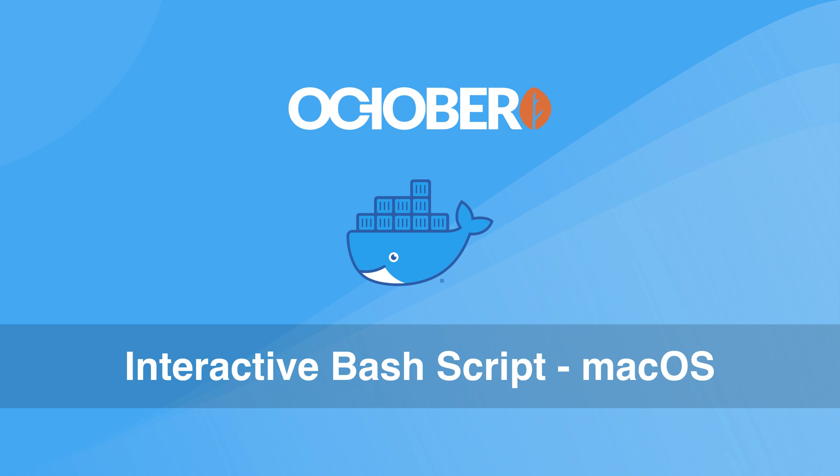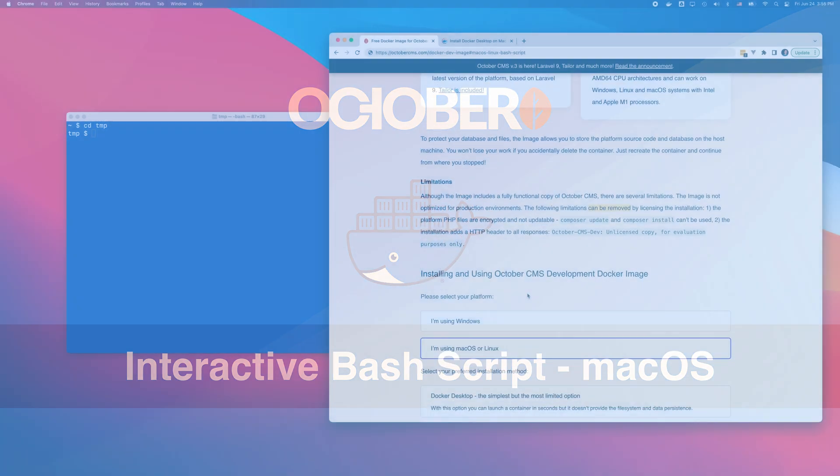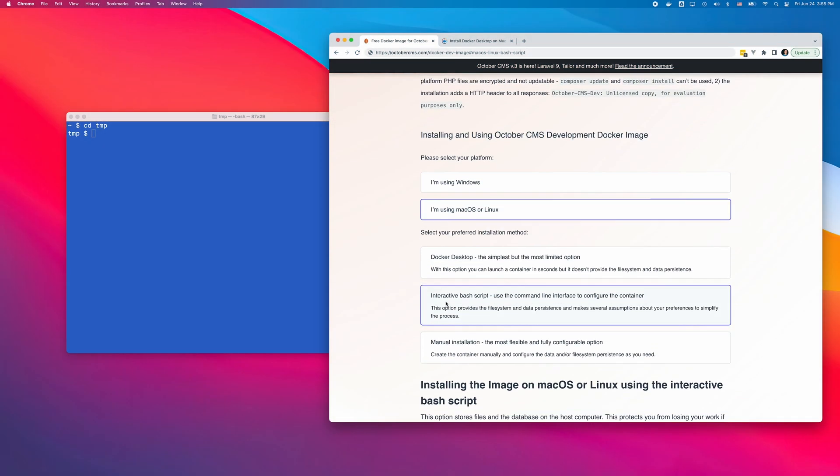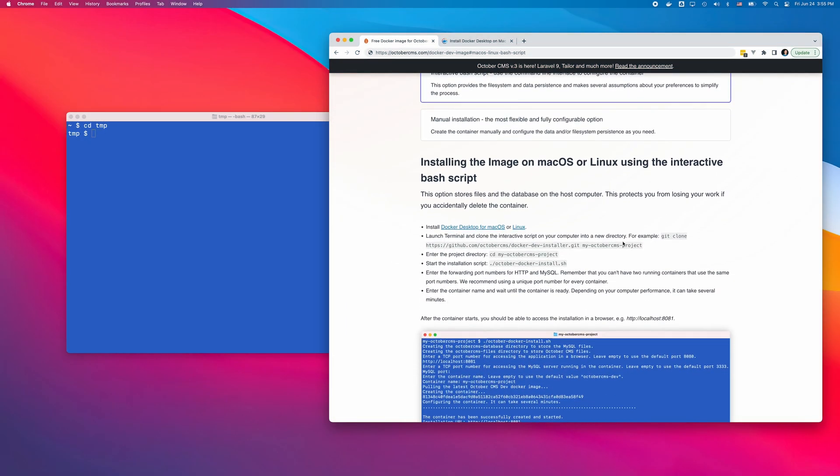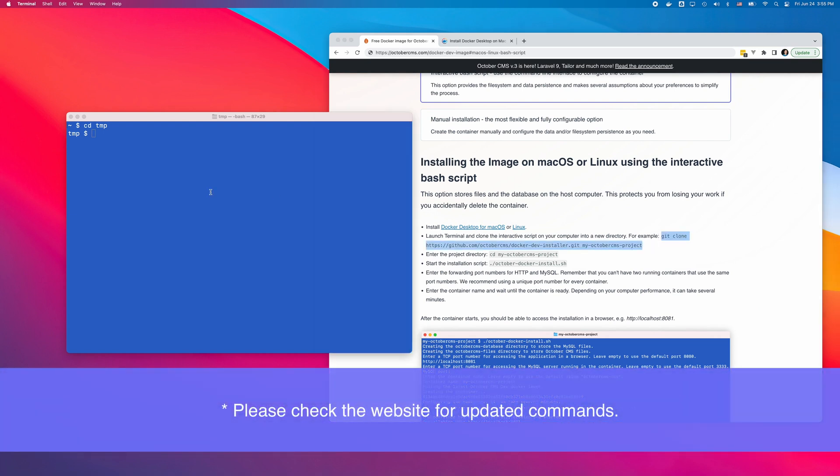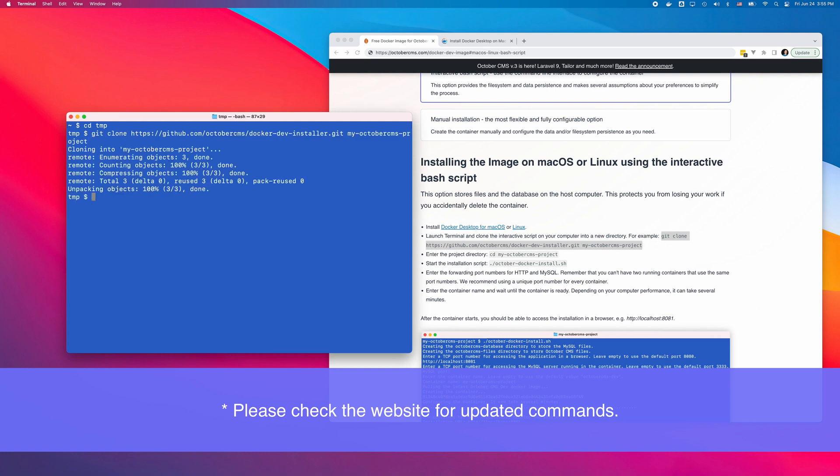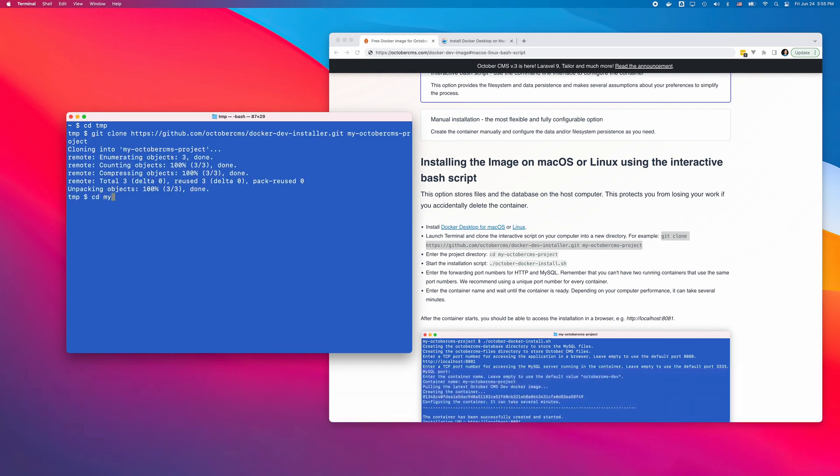The process is different from macOS and Windows. I will first show how to do it on macOS. First, I will create a directory for my OctoberCMS installations. I will now clone the repository with the bash script into a subdirectory and start the script.